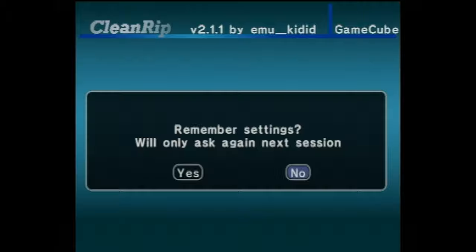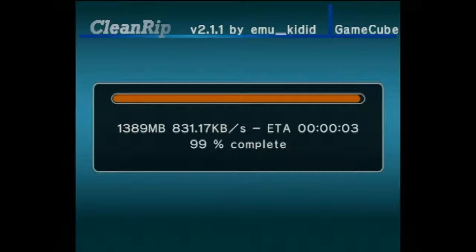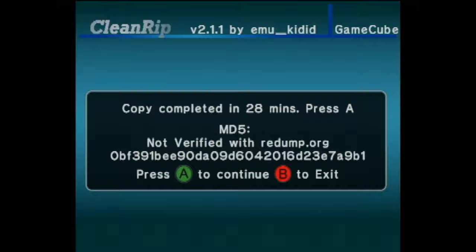This is going to begin the disc dumping process. As you can see here, this game takes about 28 minutes to dump from the disc to the SD card. And there's not one single chance we're watching that happen in real time. Once the dump process to the SD card is complete, you'll see a confirmation message. Press the A button to continue.